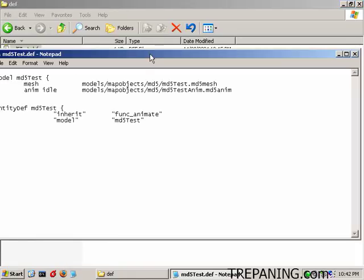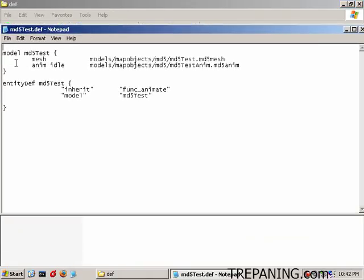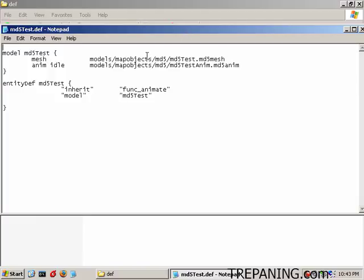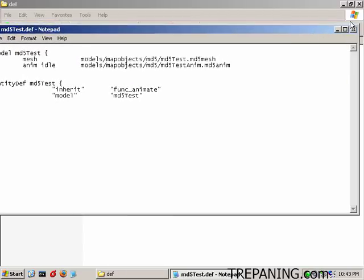And this is what it is. It says model MD5 test. And here it just has the mesh that is being used. It has an animation called idle, which is the MD5 test anim that we had. And here's the entity def for MD5 test. It's inheriting the func animate functions and properties, I should say. And the model that's being used is the MD5 test. This is just getting it so that it's a selectable, put-in-place model. It's not actually running it. That is just going to be able to, if you so want, and it can also be triggered. So you write this up and let's just look at it. There you go. That's what you write up.